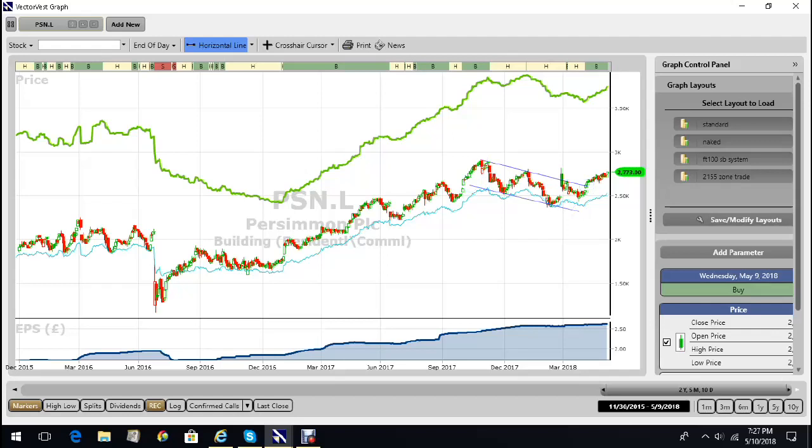From this low, I'm counting one wave, a second wave, a third wave, a fourth wave, and a fifth wave.